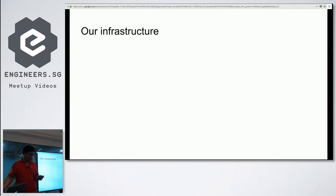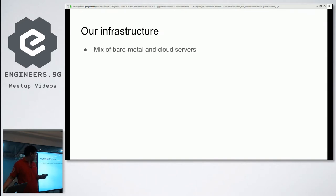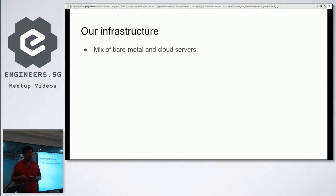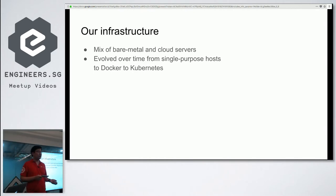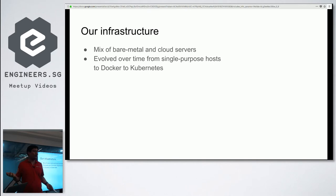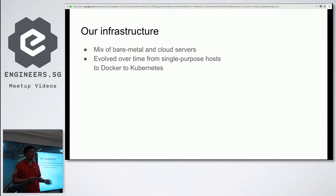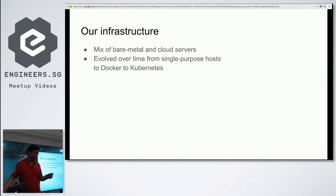To give some background on our monitoring requirements at Radioactive: we run a mix of bare metal and cloud servers. In the past we had single-purpose hosts running monolithic applications, and over time we broke these down into microservices running in multiple containers on the same host. Eventually we adopted Kubernetes, so now we no longer know exactly where our applications are running — it could be anywhere in the cluster.